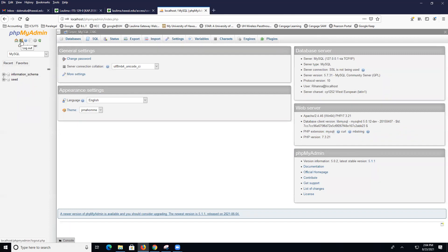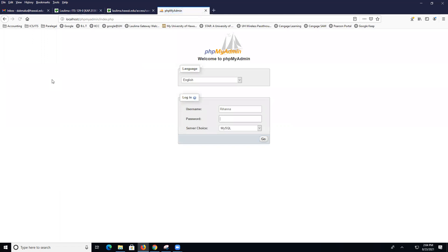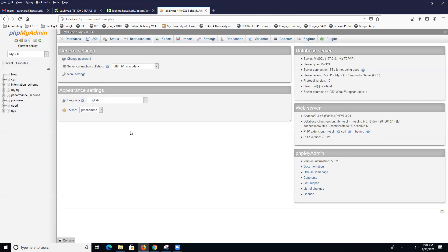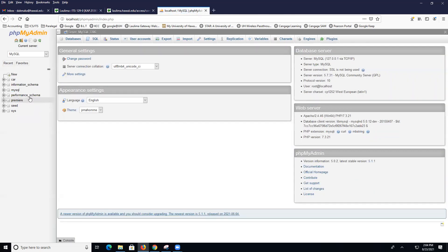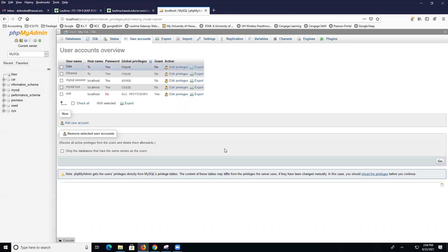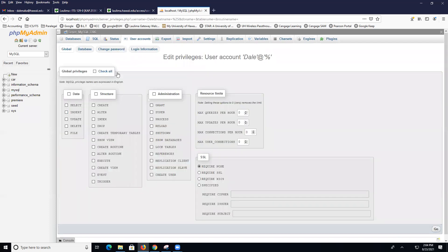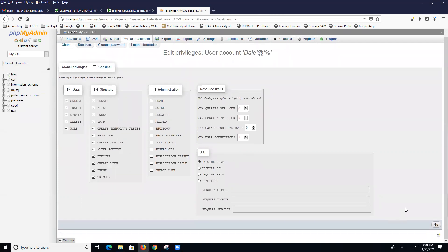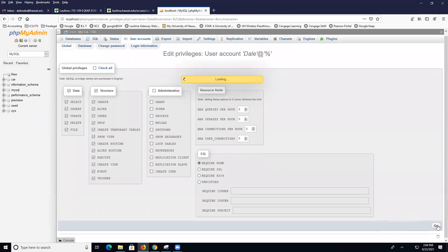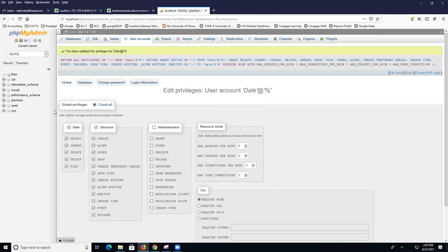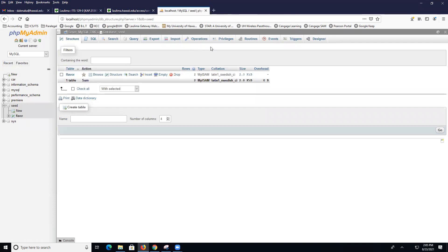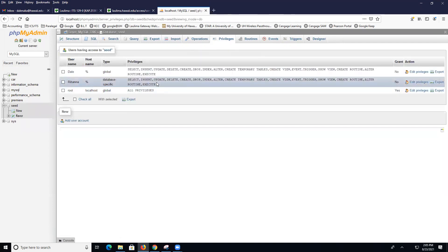Just for your information, if I wanted to assign them that, then what I would have to do is I would have to come to my phpMyAdmin user accounts and then I click on Dale. And in global privileges, I'm going to click on data, structure and stuff like that, and click on Go. Now, let's go and see if seed can see me as Dale. So now I'm over here. So I can see seed now, as well as car, because I gave myself administrative capabilities.